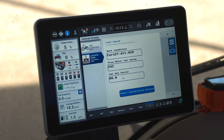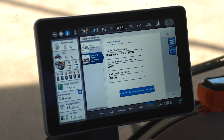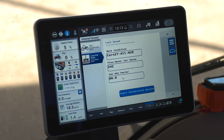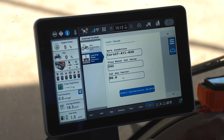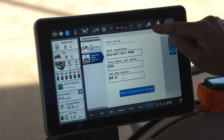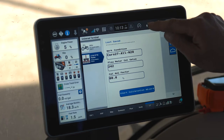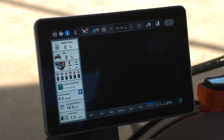Now that we've completed our planter setups pre-season, we also need to complete a couple Pro 1200 setups pre-season to ensure that we've captured any growers, farms, and fields that we're going to be utilizing throughout the season, as well as different products that we're going to be applying throughout the season. To do that, we first need to access the menu at the top of the Pro 1200 display.